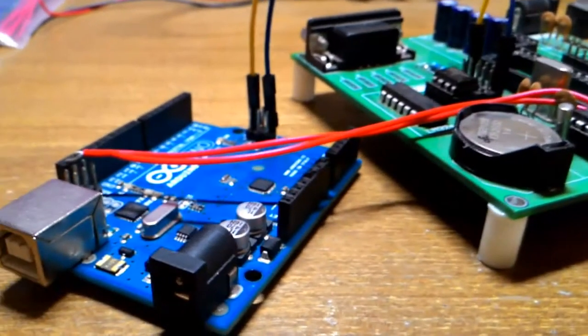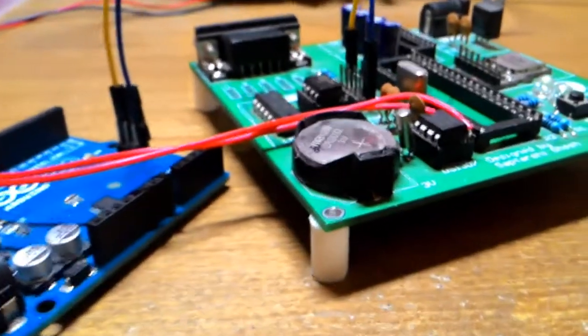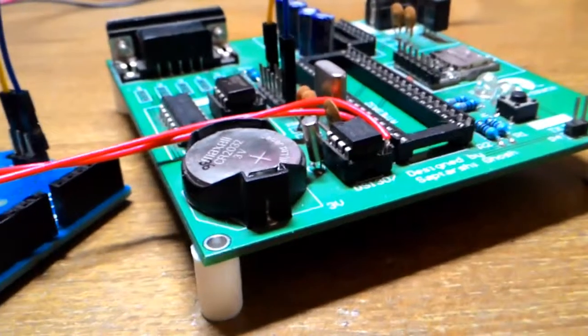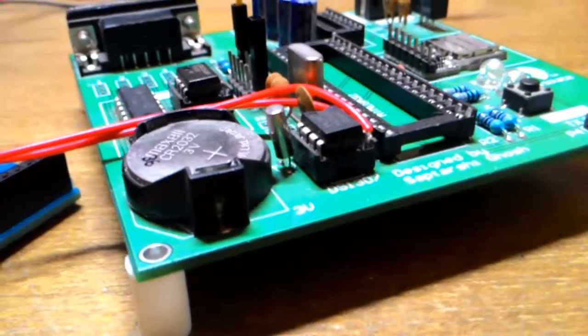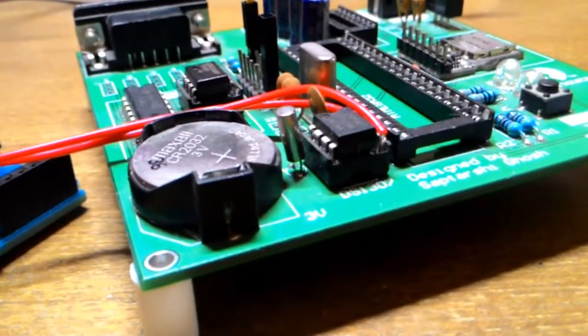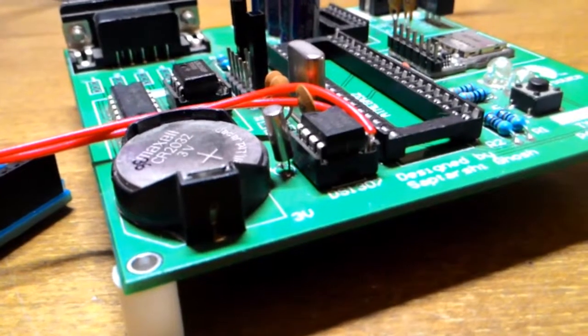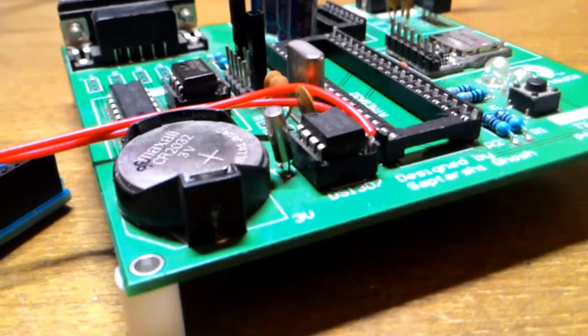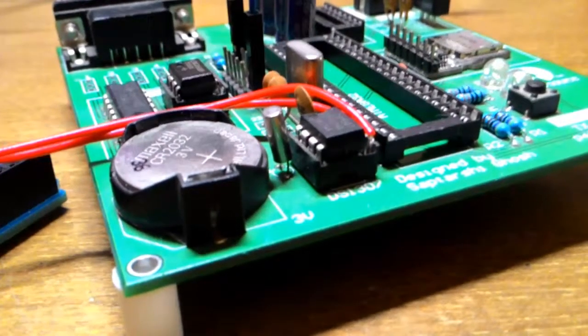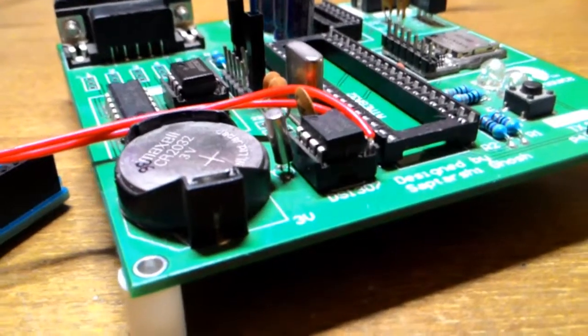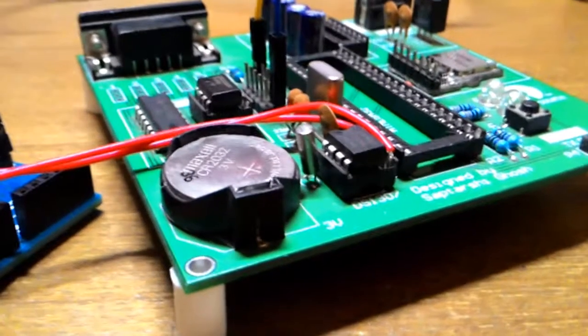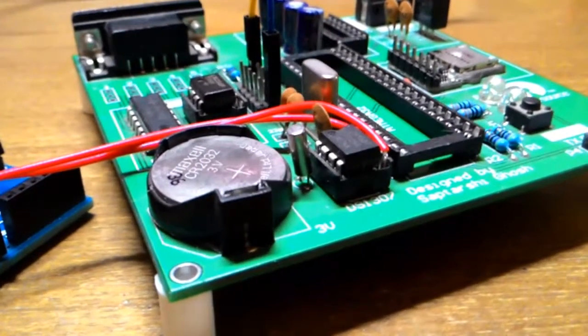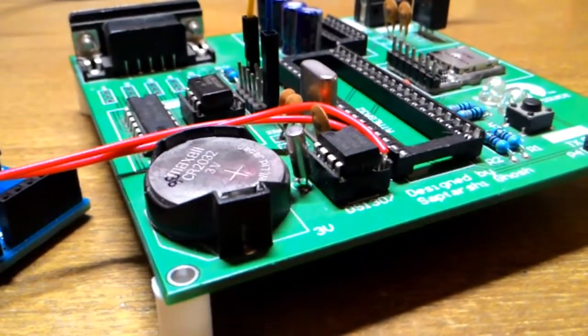In the next video, I will actually be programming this DS1307 chip and trying it out with the Arduino serial monitor to see if it works. So until then, thank you for watching, stay tuned for more updates.